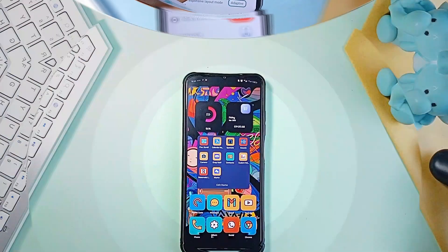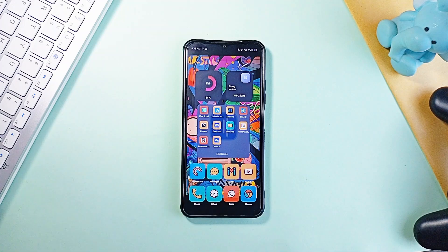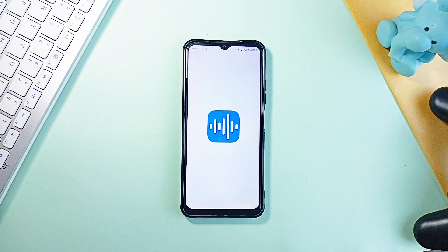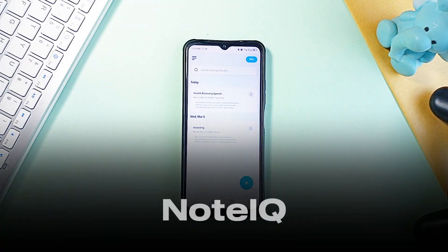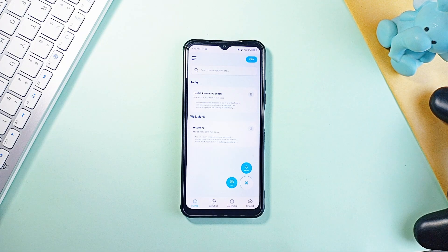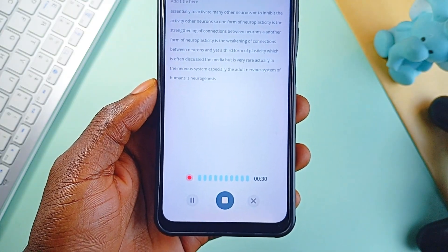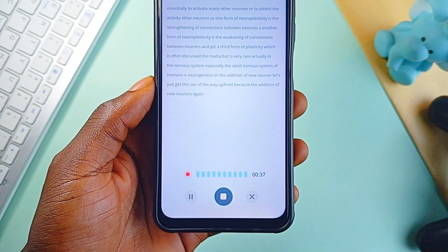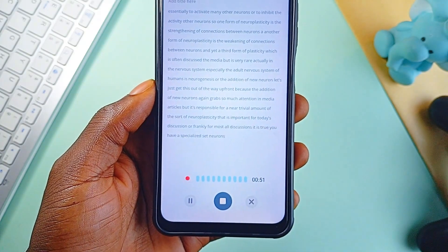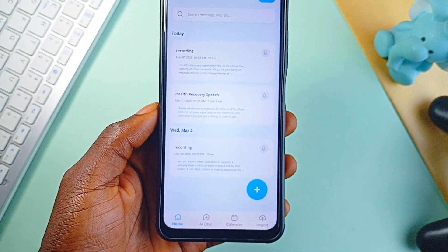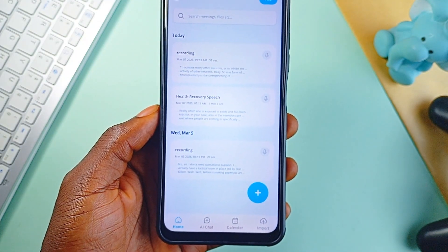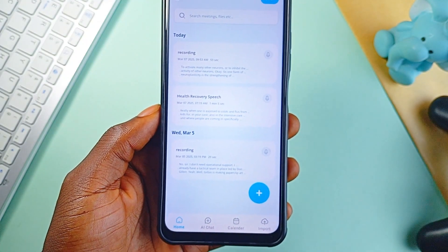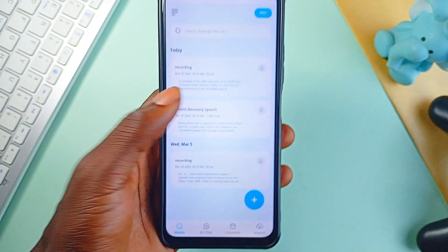This next application can take meeting notes for you and its features are next level. The app is called NoteIQ and it records your meetings, transcribes everything, and even summarizes them in seconds. Instead of sifting through a long-hour discussion, you get a clean, structured summary instantly. Plus, the overview this application generates is crazy.